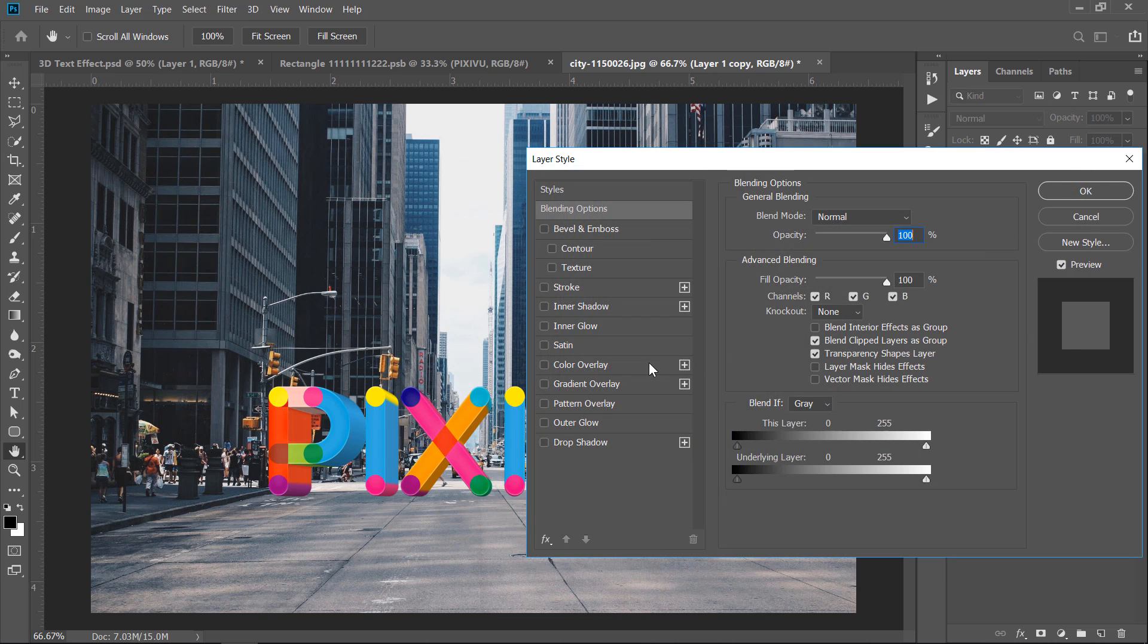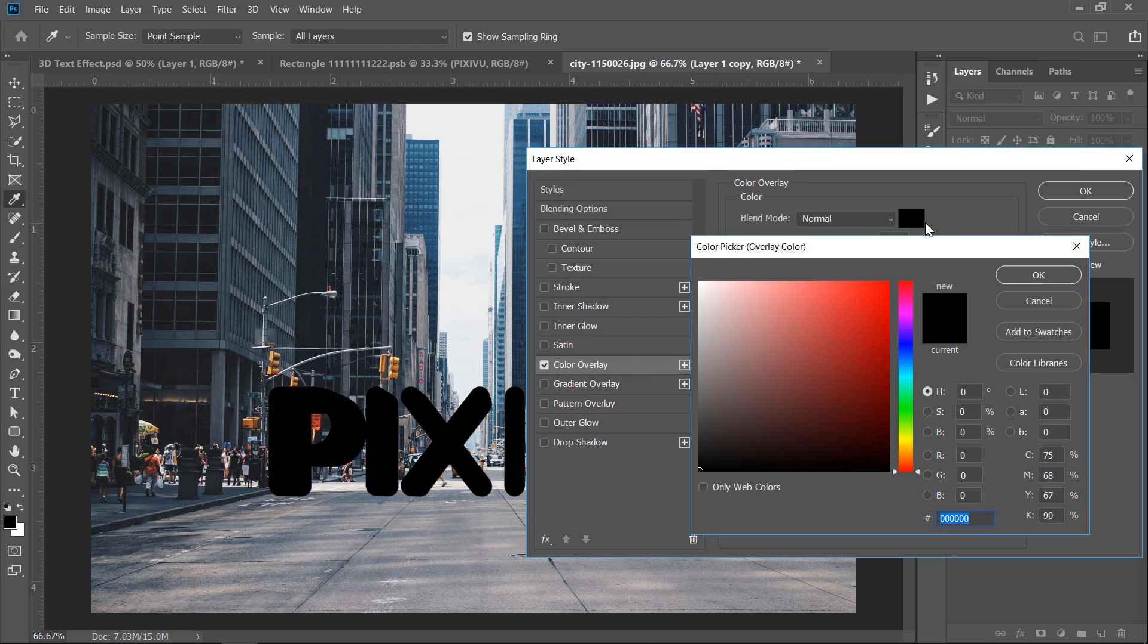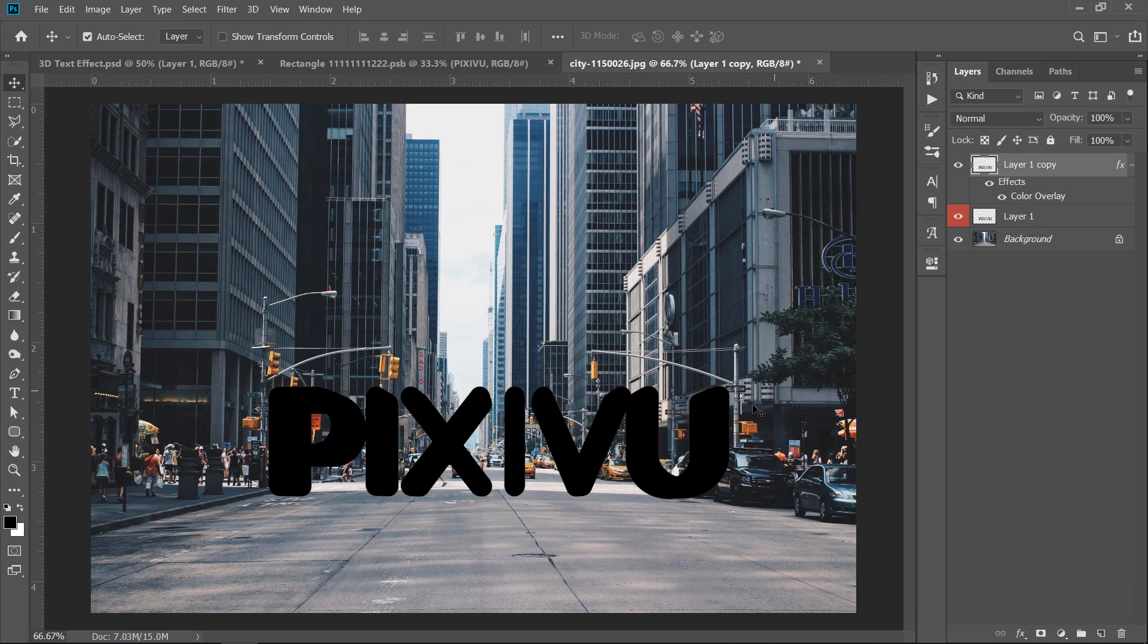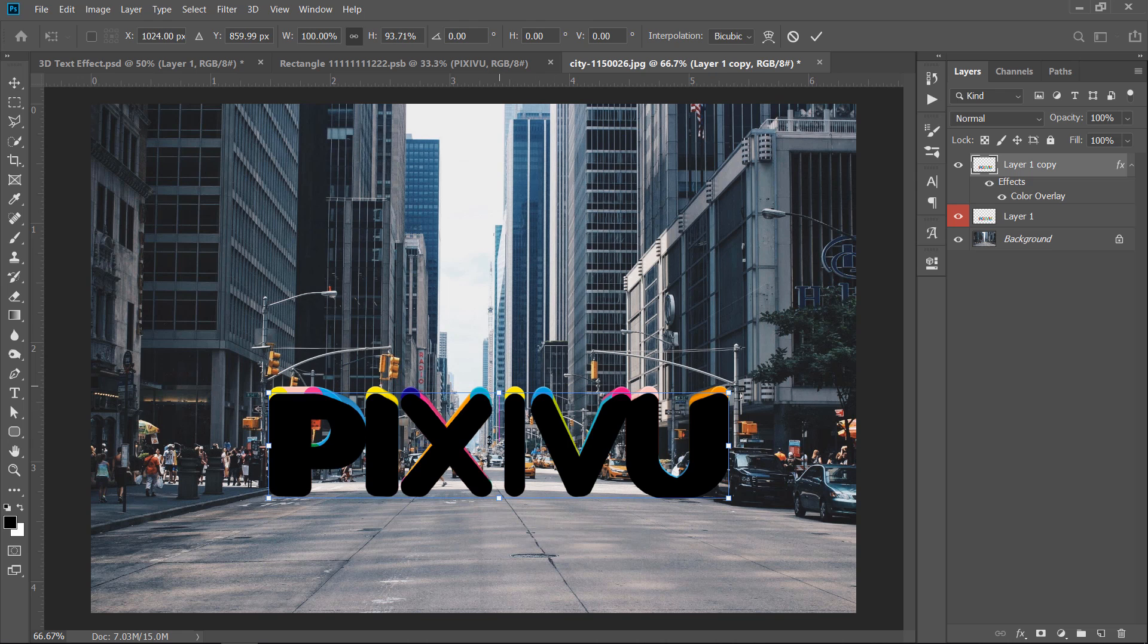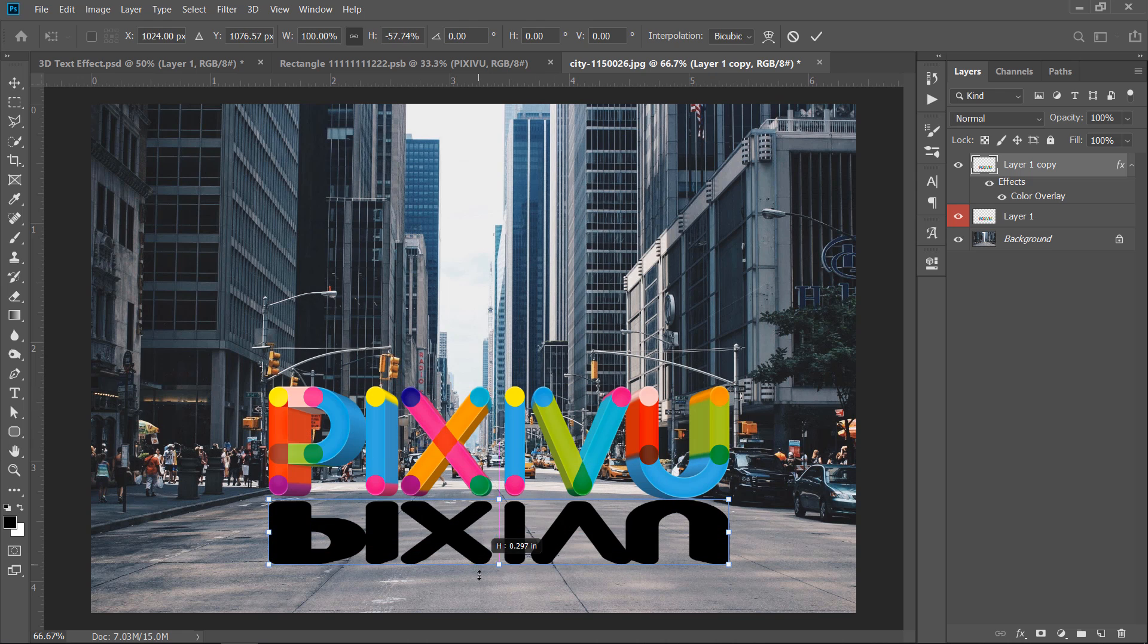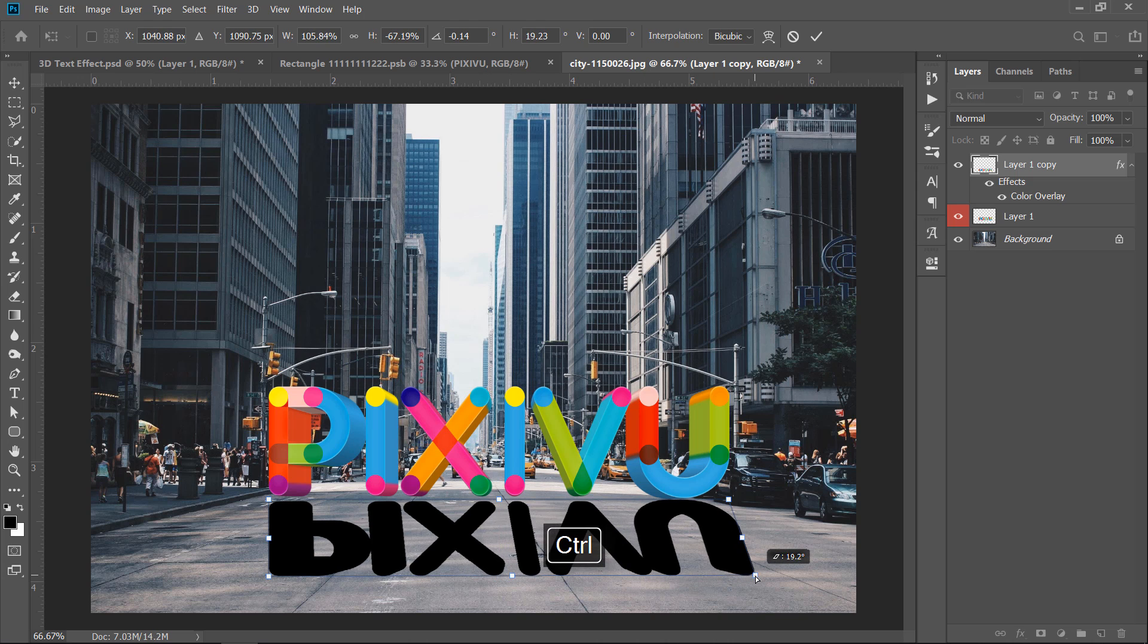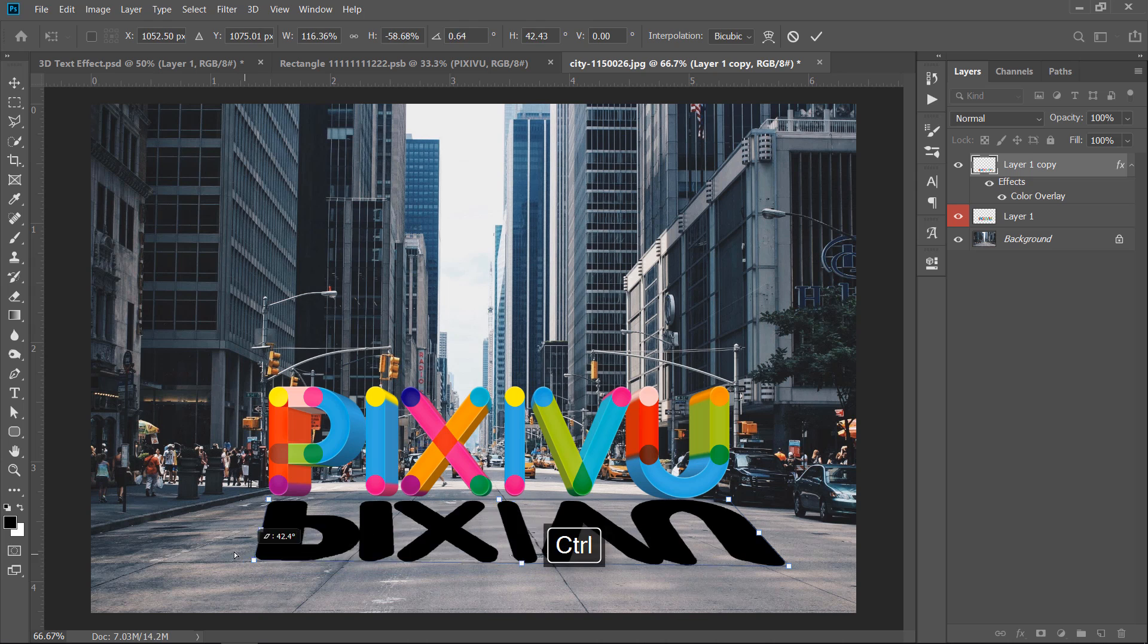Double-click that duplicated layer and add a black color overlay. Press CTRL plus T, then start positioning the shadow on the road. Hold CTRL key, then drag these corner points to adjust the shadow perspective.